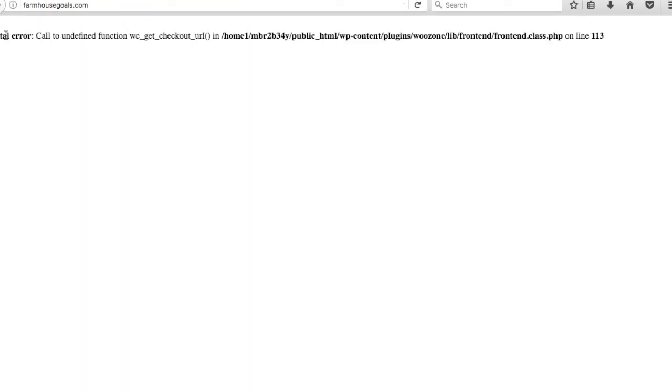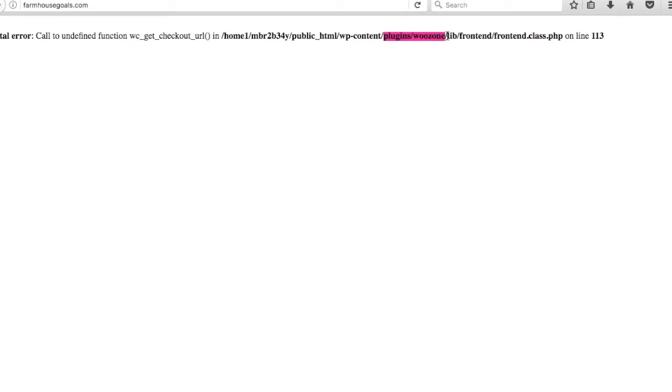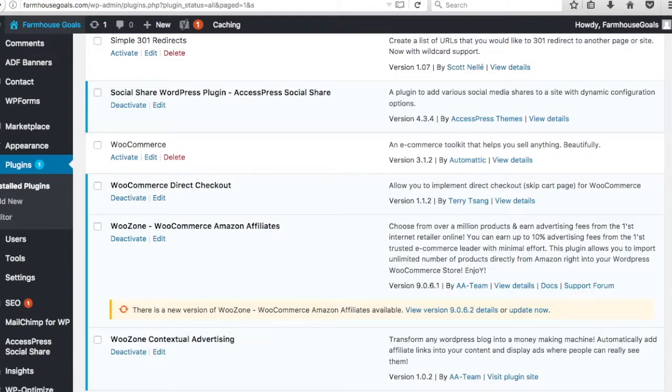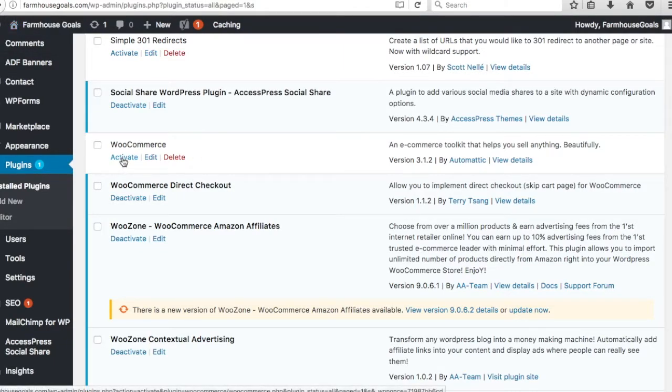If you don't have WooCommerce activated, it might actually break your website if you have WooZone installed because it's looking for WooCommerce. Alright, so I'm getting this fatal error: call to undefined function wc_get_checkout_url. The problem is with WooZone here. It's always good to read these messages because you can try to figure out where these problems are.